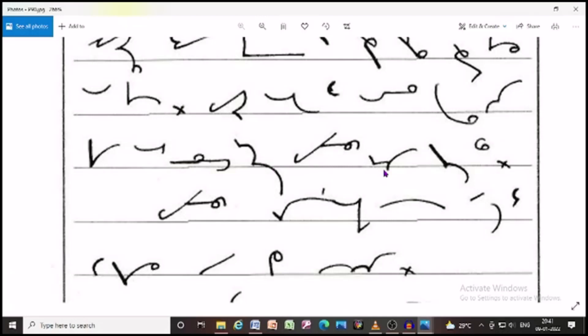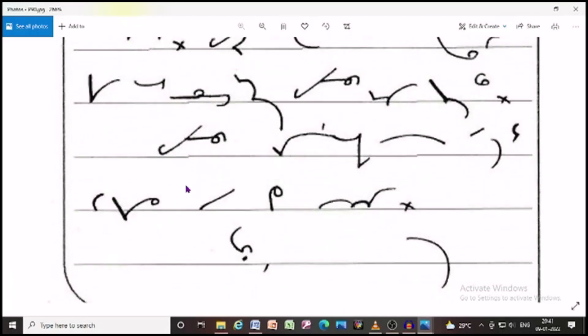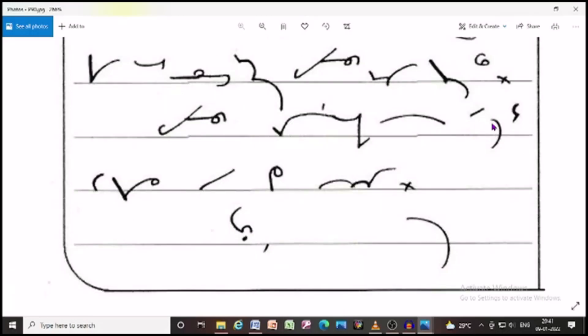we request you to kindly bear with us. We request you to look into the matter and see that the old bills are settled immediately. Thanking you.